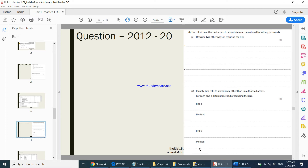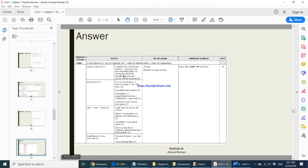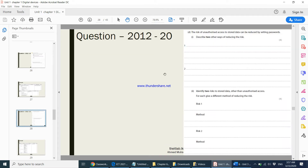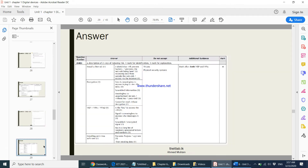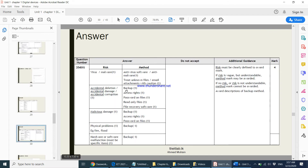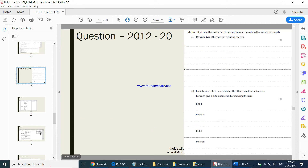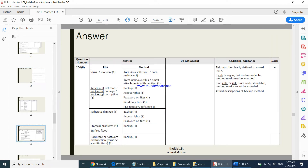The marking scheme answers for both questions are displayed here. Please pause the video and go through these answers carefully.